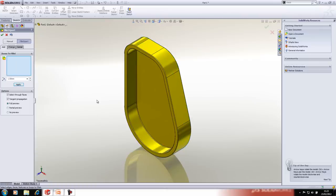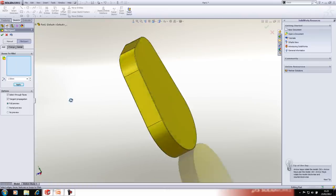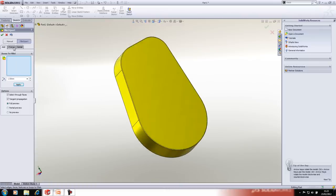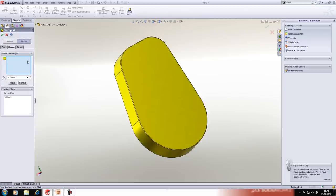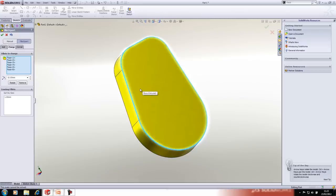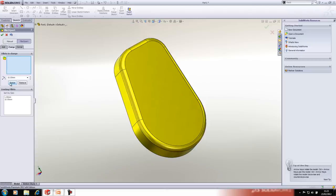The property manager stays open after applying fillets. If you want to change one of those fillets you can select an edge or group of edges and resize or remove it. We'll resize one to 10mm.